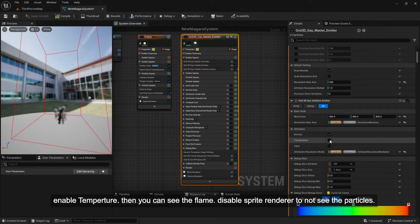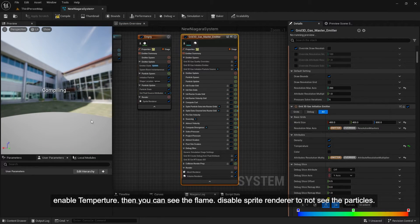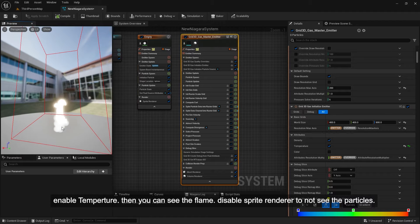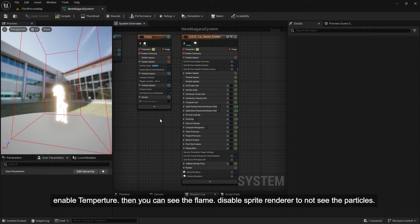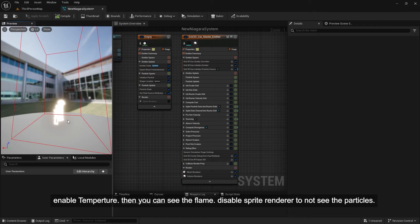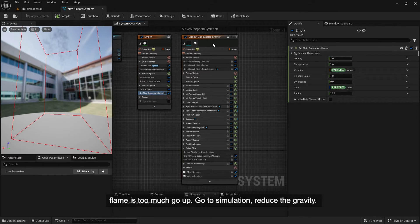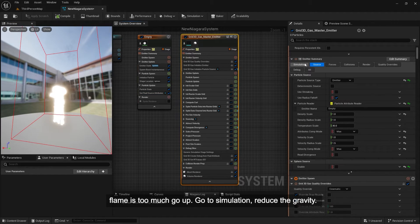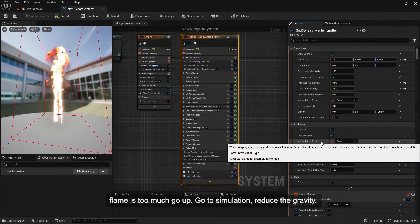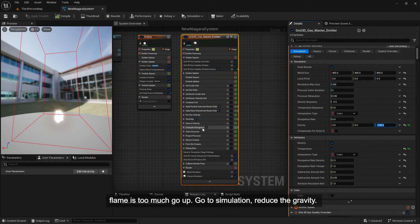Now you can see the flame. Disable the Sprite Renderer so you don't see the particles. The flame is going up too much — go to Simulation and reduce the gravity.